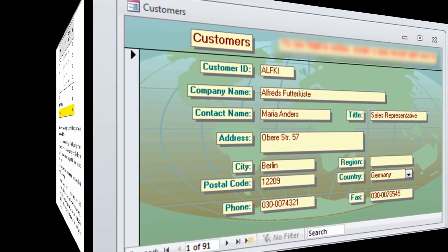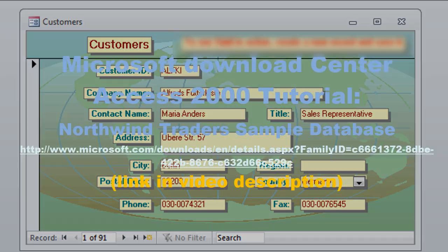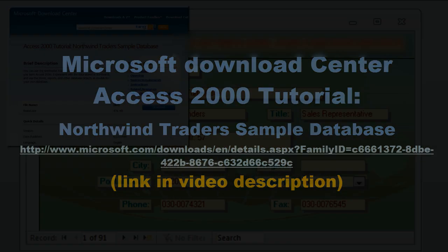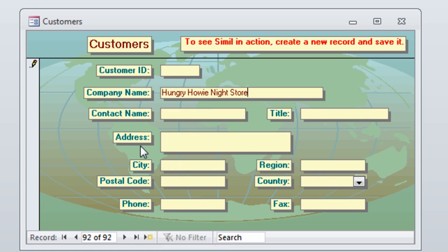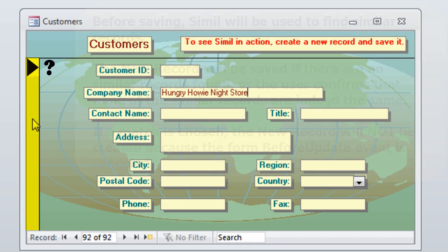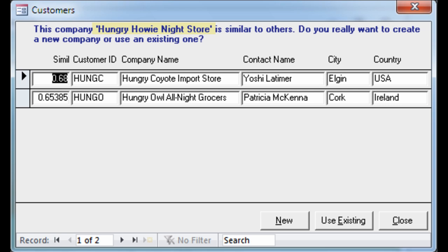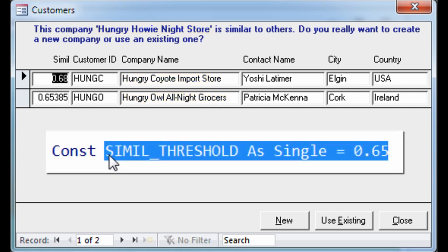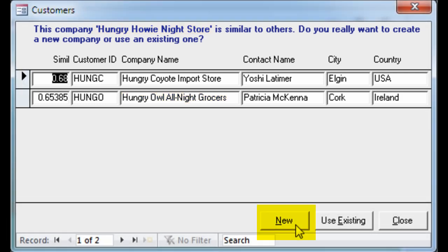Before I get into the details of the algorithm, let's first take a look at the end result. What we have here is the Northwind database in Access 2000 MDB format — this file is downloadable. What we want to do is prevent duplicate company names from entering the system. I go to a new record and enter the company name. Then I hit save, and now Simul is looking at all available company names in the database and finding the ones that have a similarity greater than 0.65 — in this case it found two of them. That 0.65 threshold is arbitrary, just the value chosen for this demo. It's saying 'Hungry Howie Night Store' — is that perhaps this one or that one?